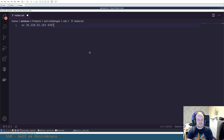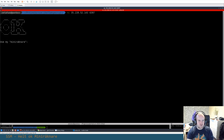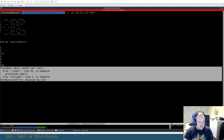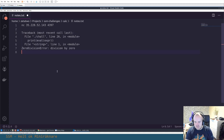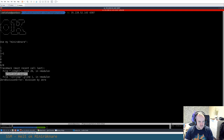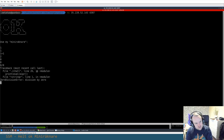We connect to the service using netcat — a simple TCP connection. Let's try typing something like '1 + 1' or '12'. What if we do something strange, like zero divided by zero? We get an error showing some Python code. So we know this is a Python backend, and we can see that our input is passed to the eval function.